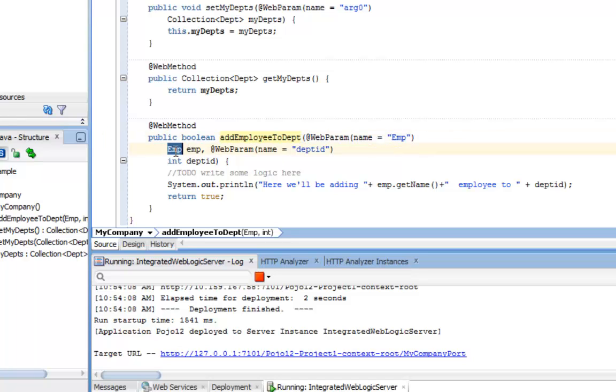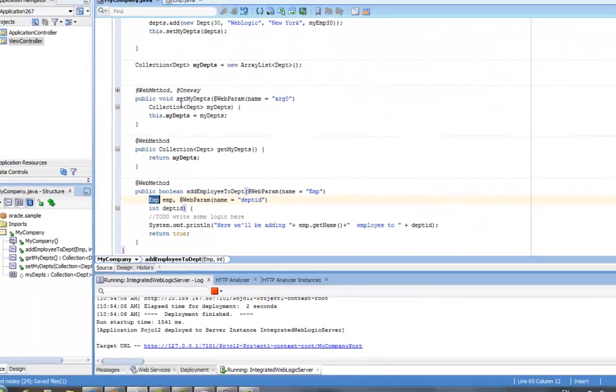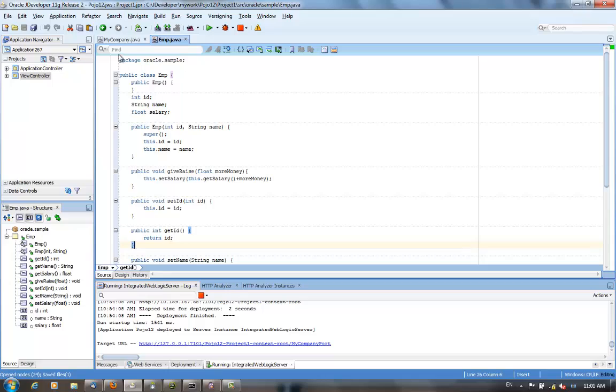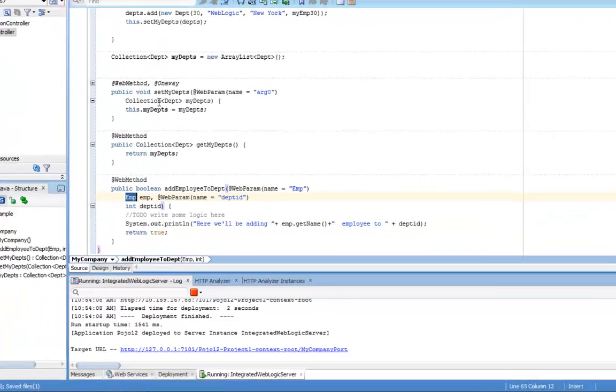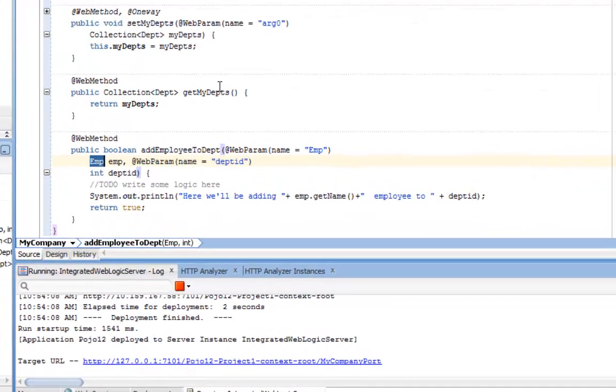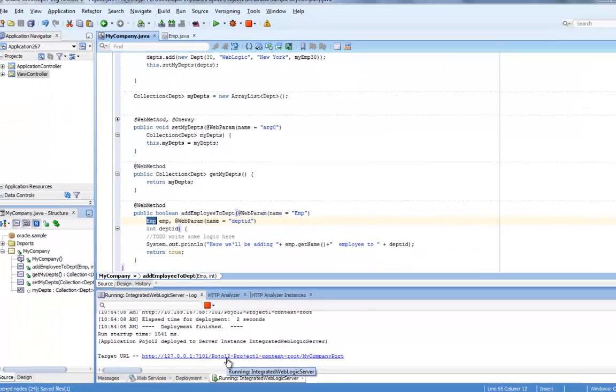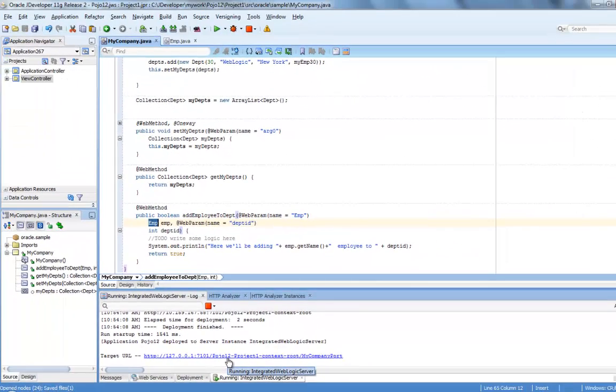So this is a simple Java class that we exposed as web service. It has one parameter of type amp. Amp is actually just a Java class, so this is an object that we're passing to this method. And there's another parameter of a simple int type. And all we're doing here is basically just shooting out a message when the web service is invoked.